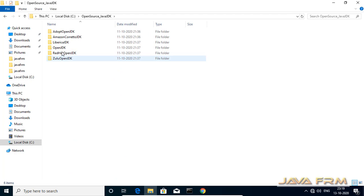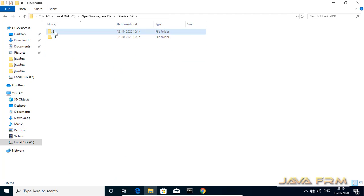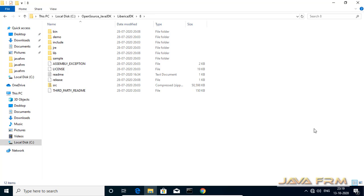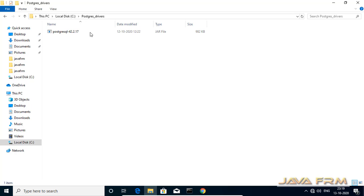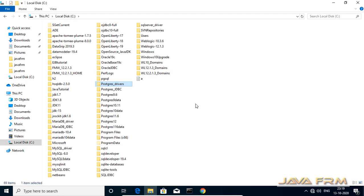Here you can see that I have already installed Bellsoft's Liberica JDK8. It is a clone of the OpenJDK8 project and it is a free and open source JDK. I have already downloaded the PostgreSQL JDBC driver jar file and copied it to one directory. Make sure you have downloaded the PostgreSQL JDBC jar file and copied it to a directory.